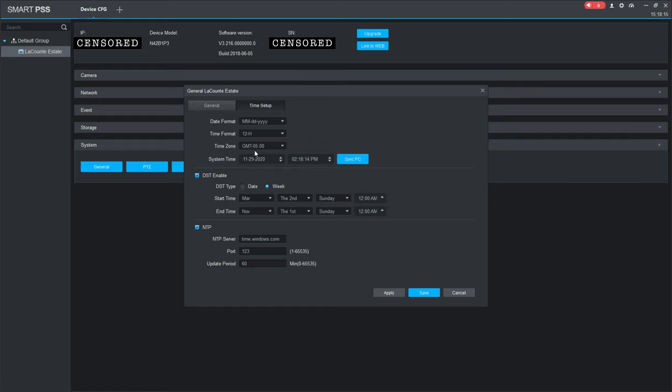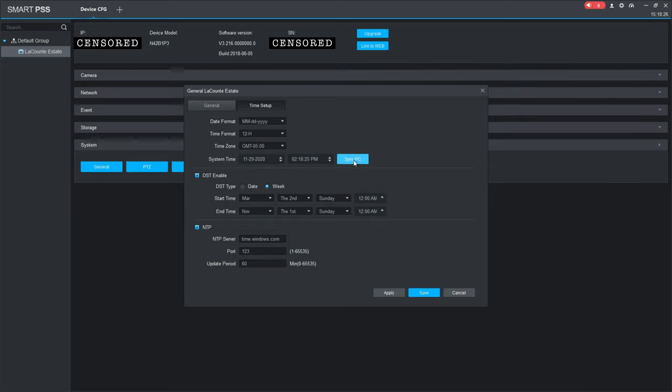The system time here will show you the date and time that is currently showing on your recorder. For a quick sync up, you can sync it to the PC that you're currently on, and that'll just transfer over the data of what the date and time from your computer is to your recorder to set that up.